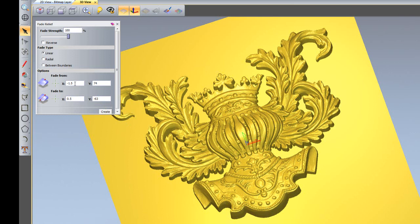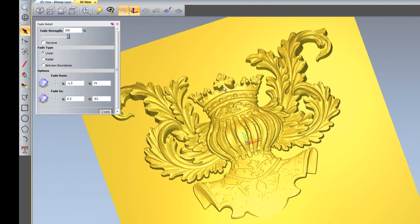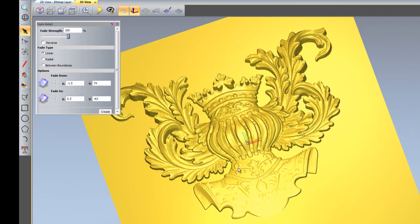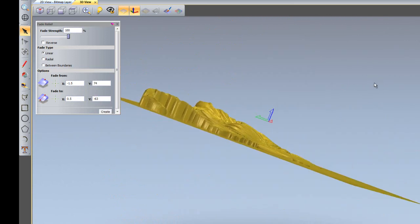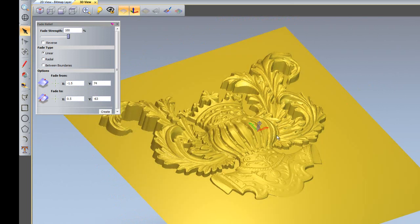type in precise measurements for coordinates in x and y here if you wish. So if I create a fade now, you can see it's going from 100% down to 0, so it's fading into nothing.